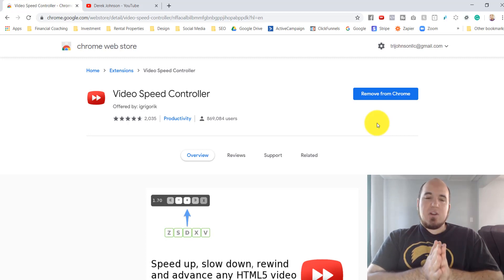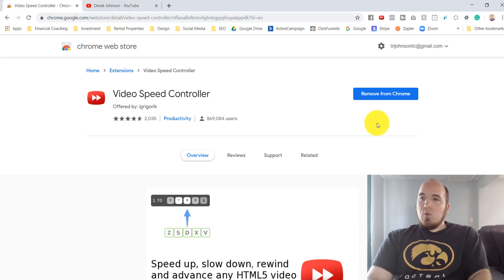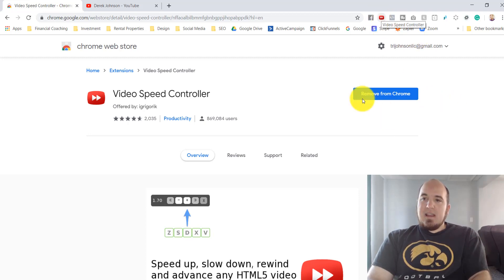Once you have that, go ahead and get this Chrome extension. You can see it's up here in my browser tab.